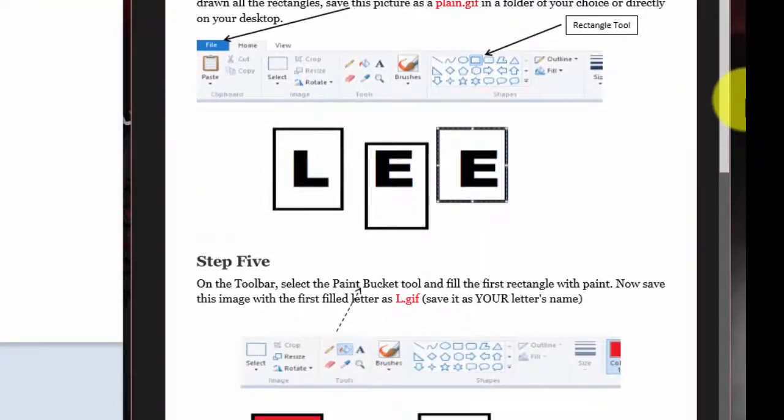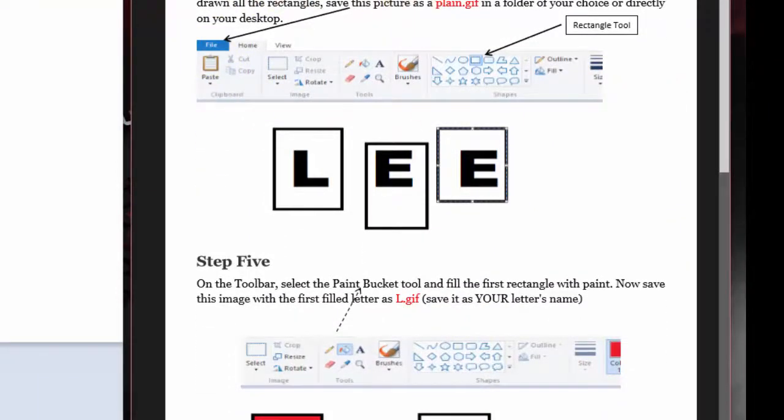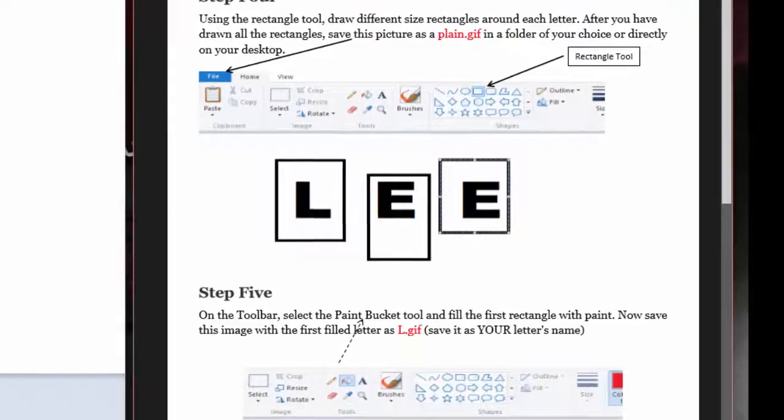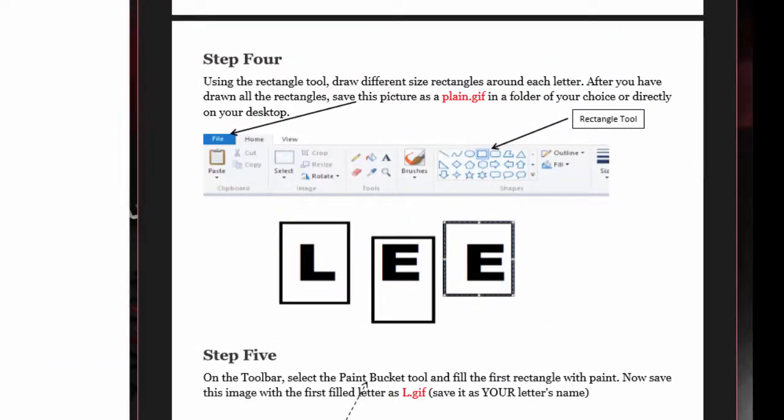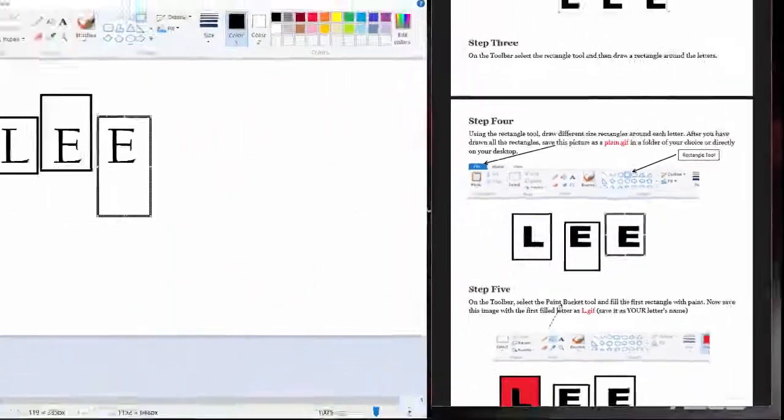Step four says, we already did that. It says that we need to, after we have them all drawn, we need to save it as plain GIF. You can save it in a folder. You can save it directly to your desktop. So here we are. We're going to save it as a plain GIF.